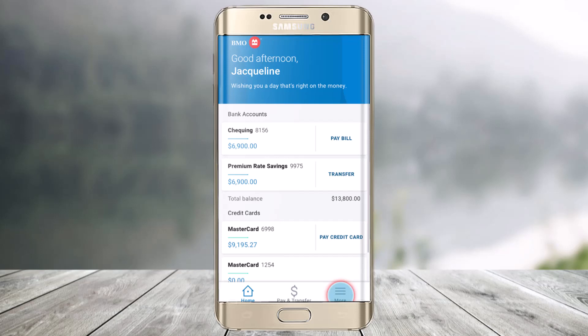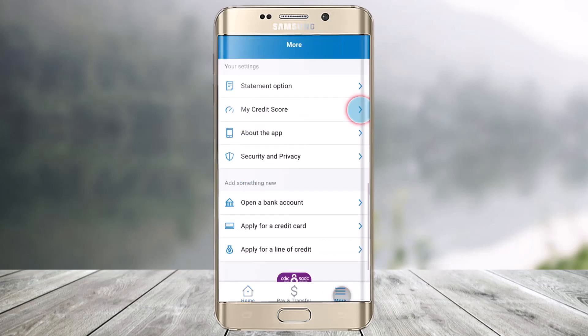To do that, first of all, just log into your mobile banking account. Then click on the More tab, which is from the bottom right-hand side of the screen. Once you click on the More button from the bottom right, at the very top you'll find your settings, where you have the option called My Credit Score.